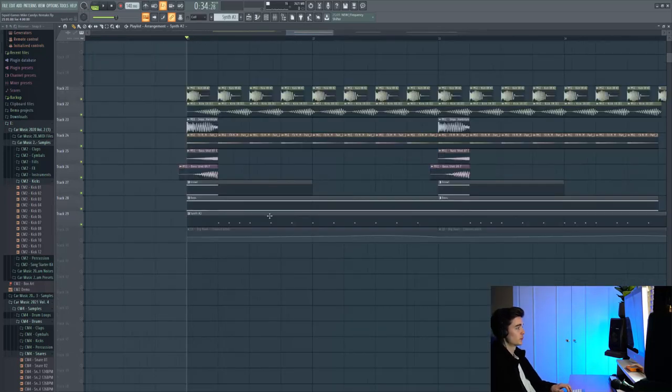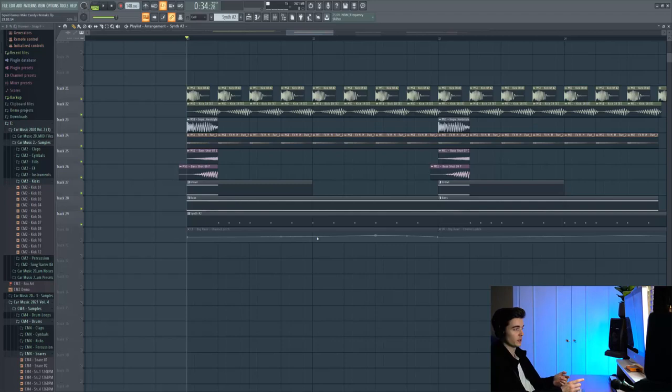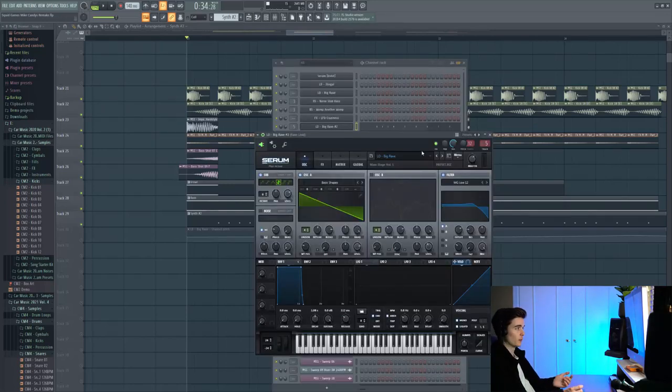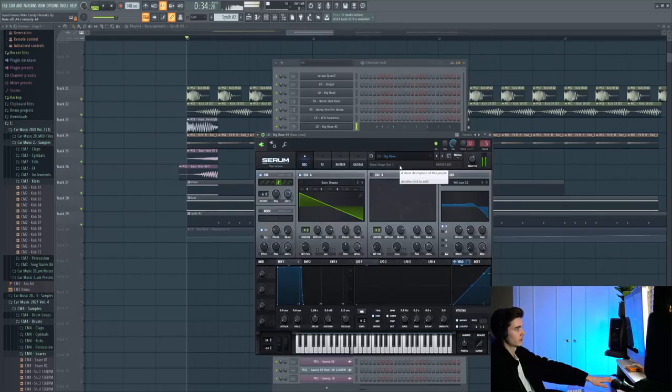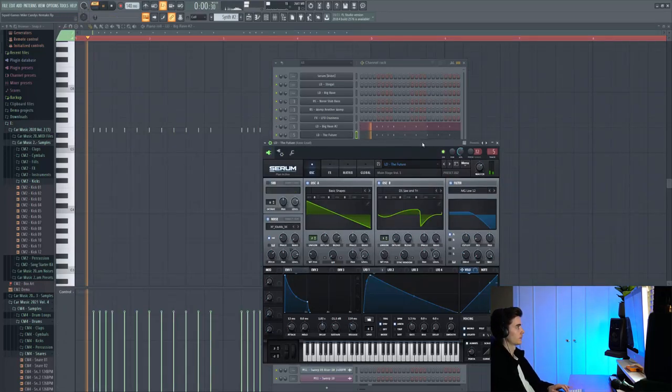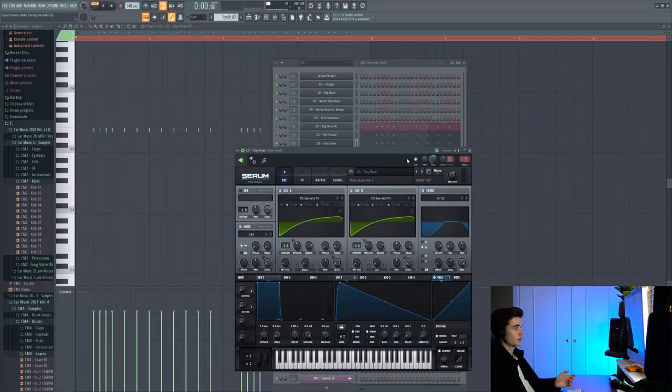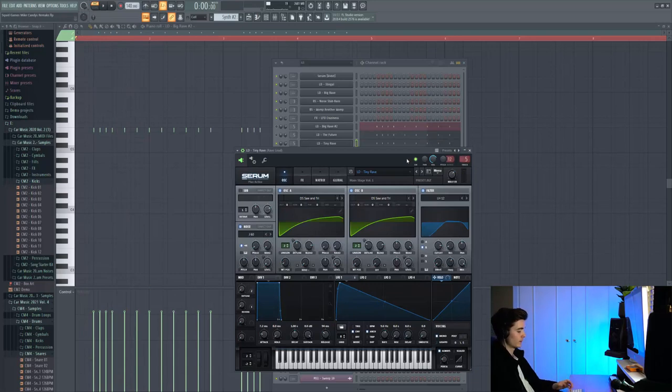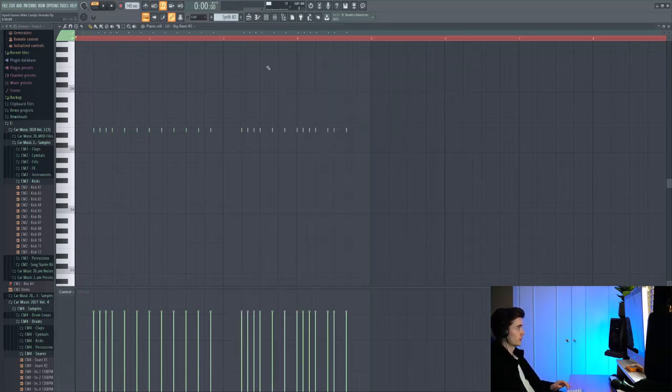So the next important sound is the Rave lead which we had in the previous part. If you want to check the first preset you can go and see that, but we've kind of thickened it up a lot more with different presets. So the first preset is called Big Rave. This is followed by a preset called Future, and the final preset is called Tiny Rave. So with all three of these presets combined we have this.